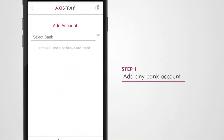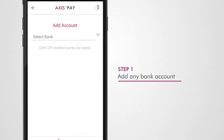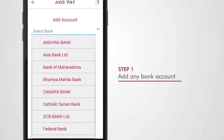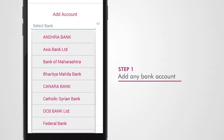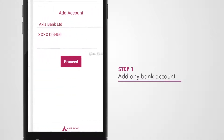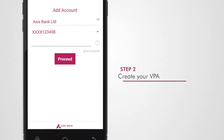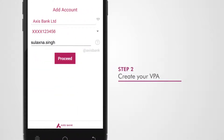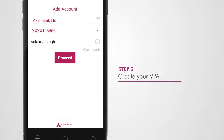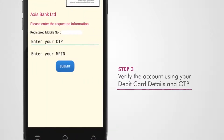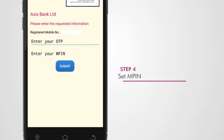For one-time registration, simply select any of your banks from the drop-down list. You will be shown all your accounts of the selected bank linked with the mobile number being used. Create a unique VPA and verify your selected account by entering its debit card details and an OTP. Set an MPIN for authenticating payments.